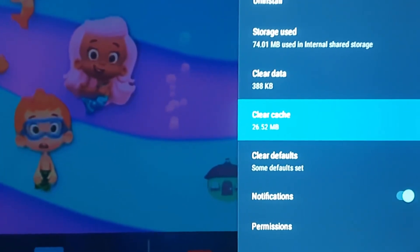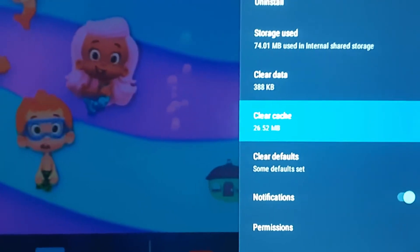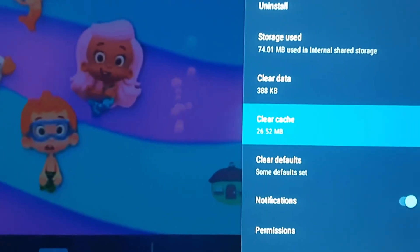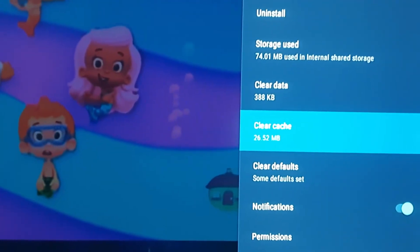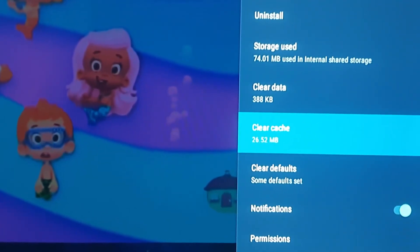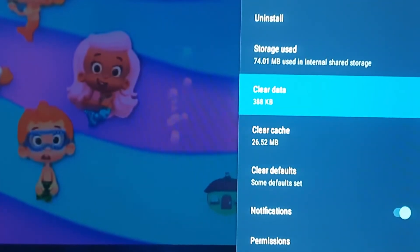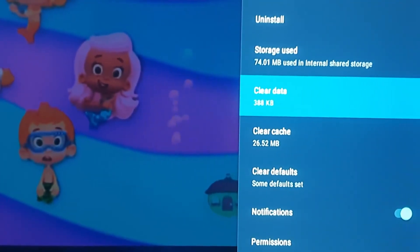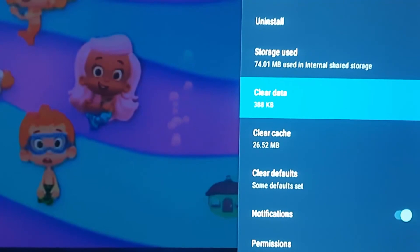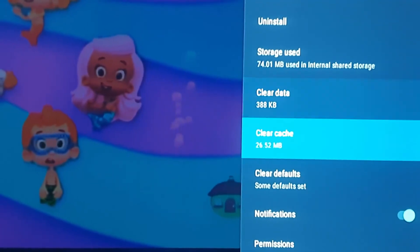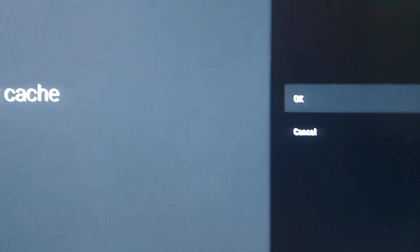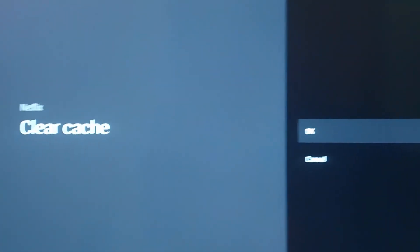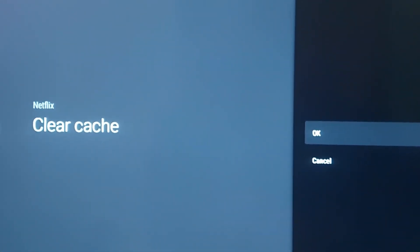Also, if there is any stored data such as save files, those will be lost. When you clear cache, you will not lose anything except temporary files. However, when you clear data, it will delete files such as save states and so on, and you'd have to log back in. So let's use clear cache as the example here — hit okay.